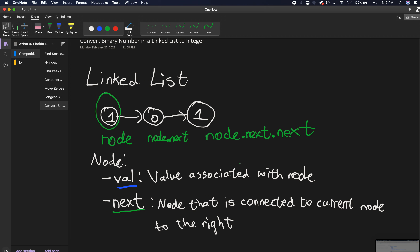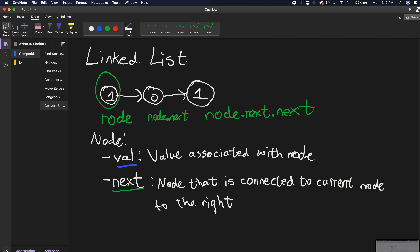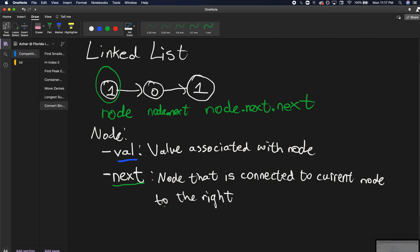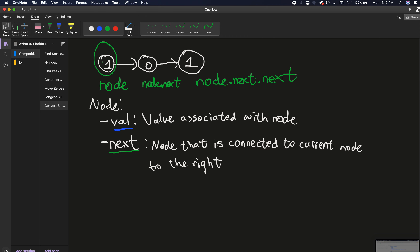For this problem, the main thing we have to do is traverse through the linked list and find the whole number, then convert it — which can be done with a library depending on what language you're using. Now that we understand how a linked list works, let's discuss an approach. We can traverse the list and we have access to the current val and next at each node.